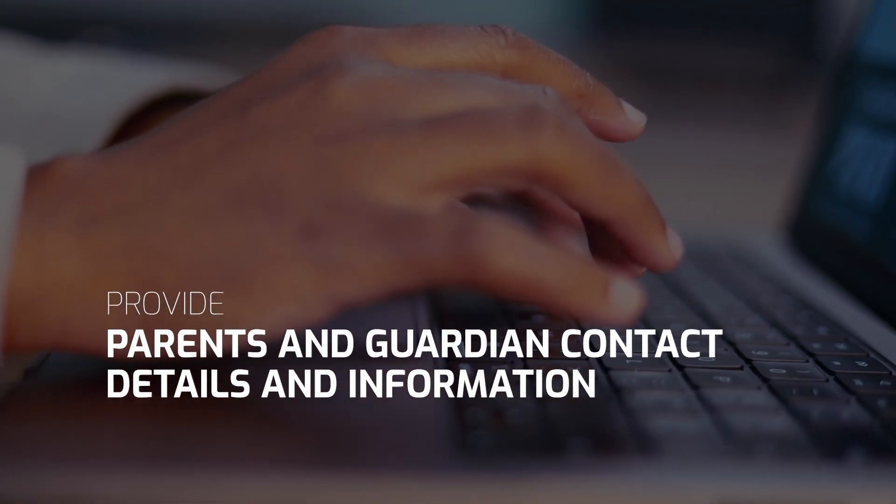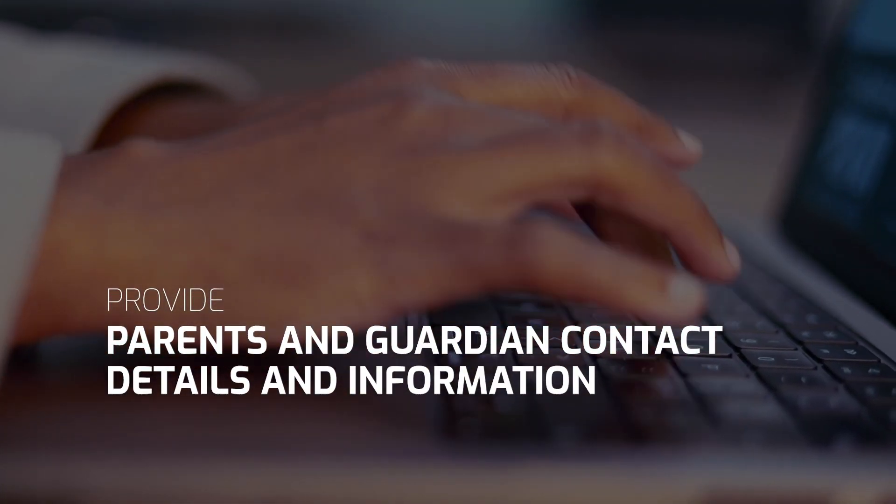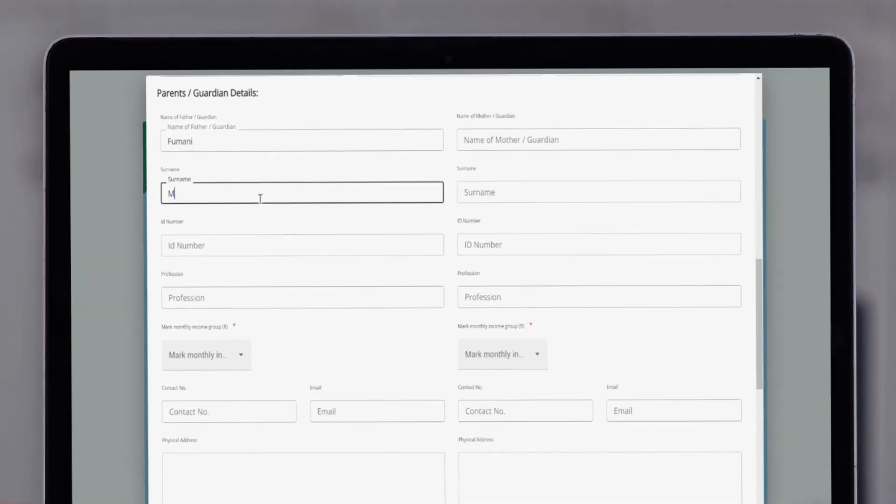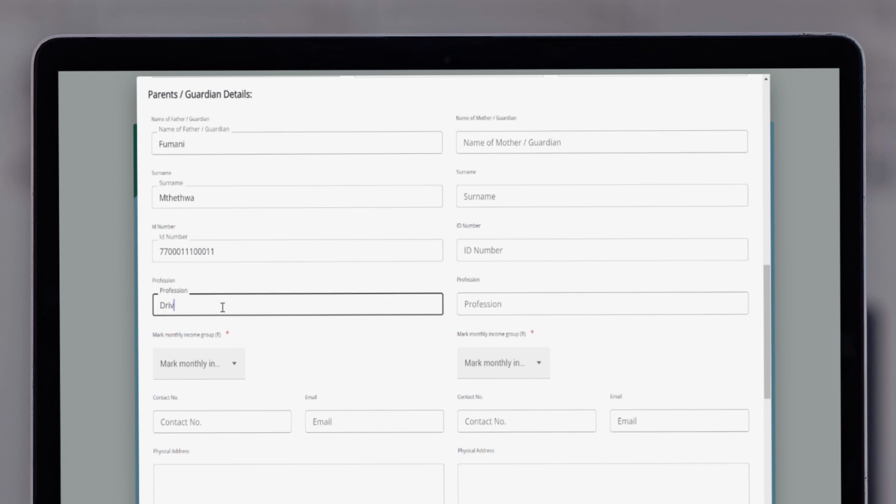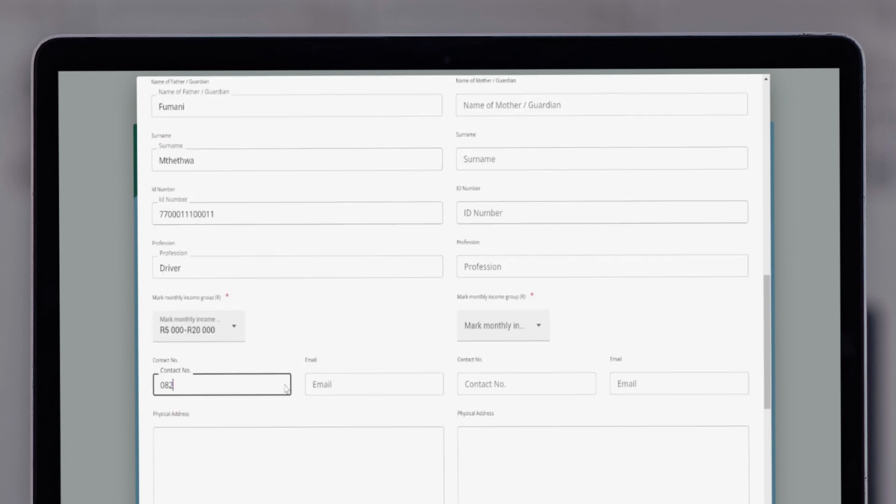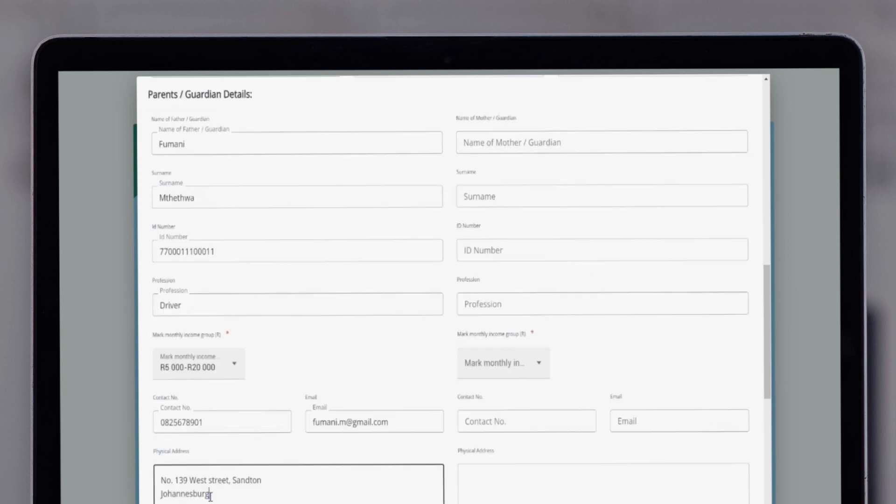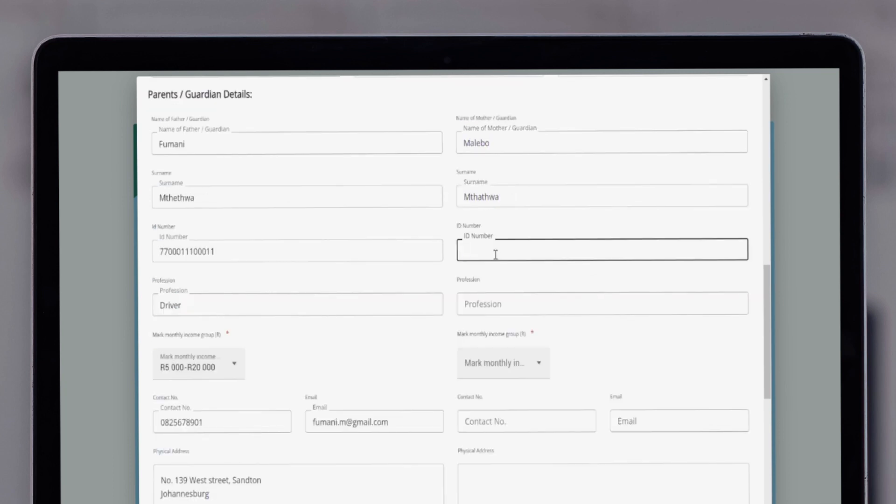Next, we'll require the details of the parent or guardian. Please provide information about their contacts, which includes their full name, surnames, ID number, contact number, email address, profession or occupation and their relationship to you.